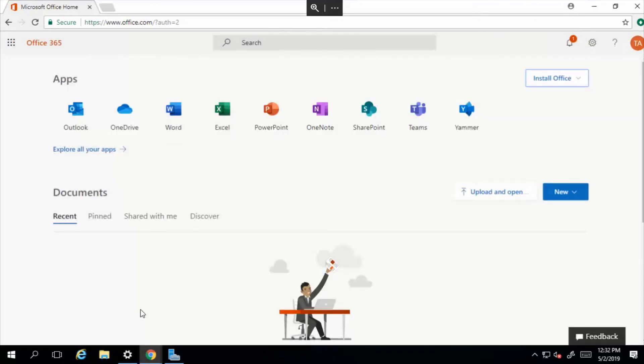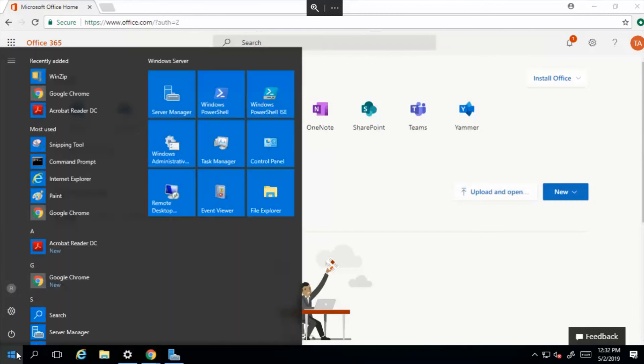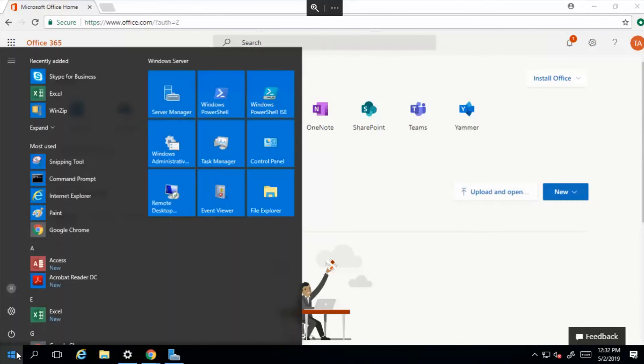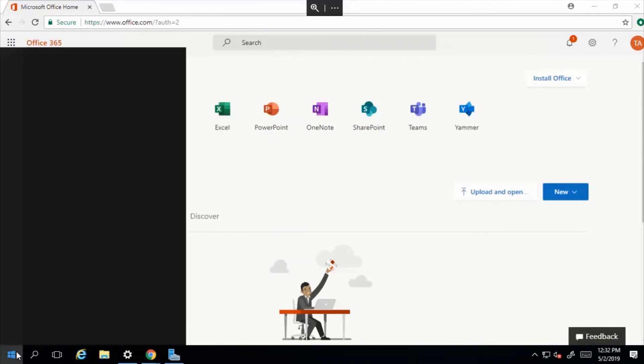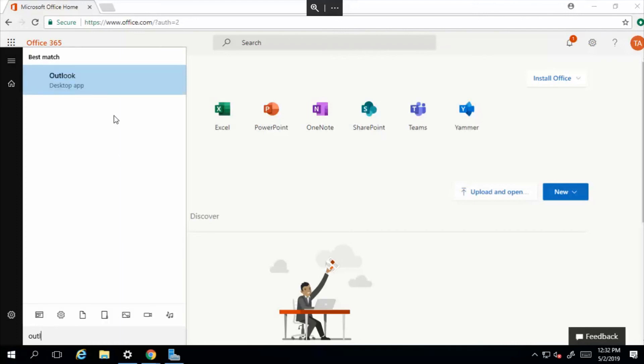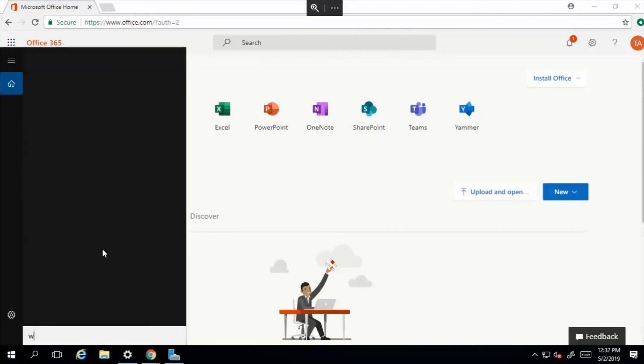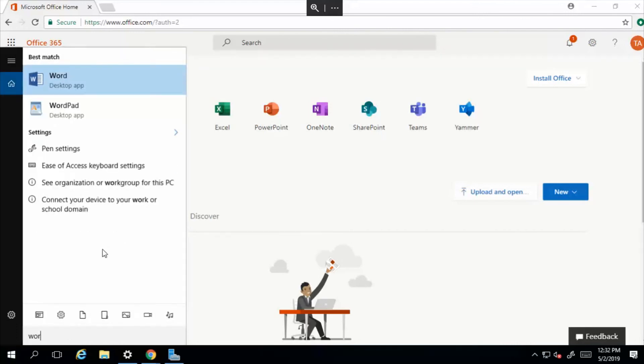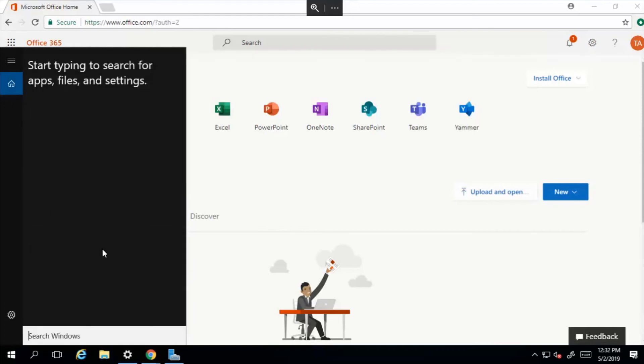right there. You got your Word, you got your Excel - it's all there. So all the tools have been downloaded except for Teams. We can do that by simply